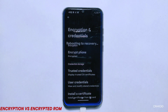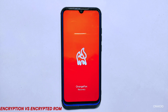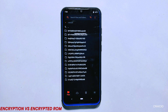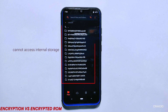To illustrate the difference between these two concepts, let's say you have an Android phone with encrypted data. This means that if someone were to steal your phone and try to access your personal information, they would not be able to read the data without the proper decryption key or password. However, if the same thief were to try and modify the operating system of the phone, the encrypted room would prevent them from doing so unless they had the decryption key or password.